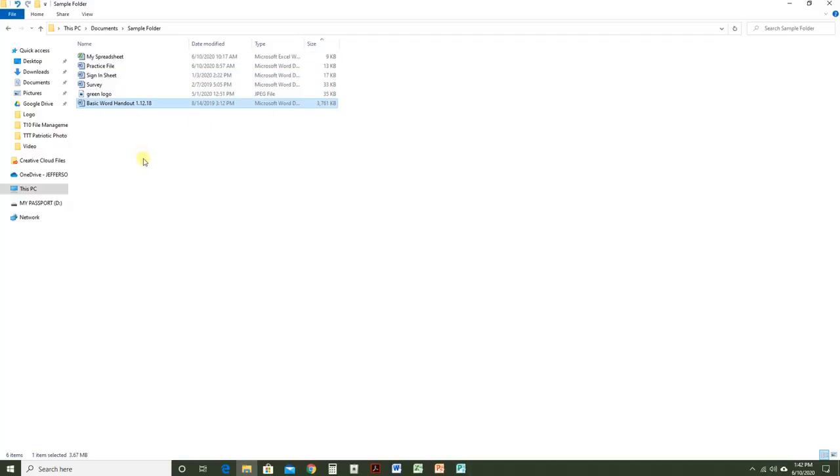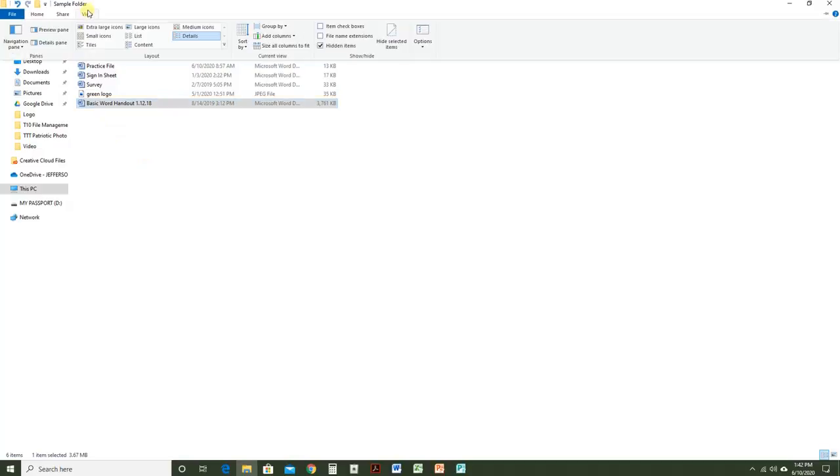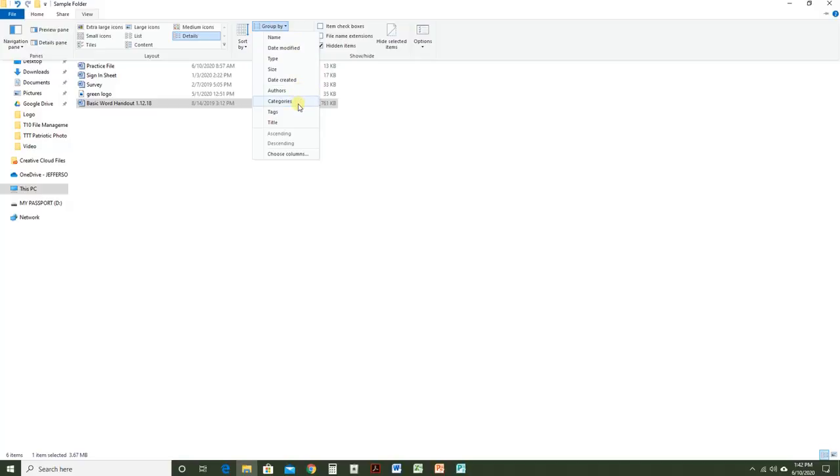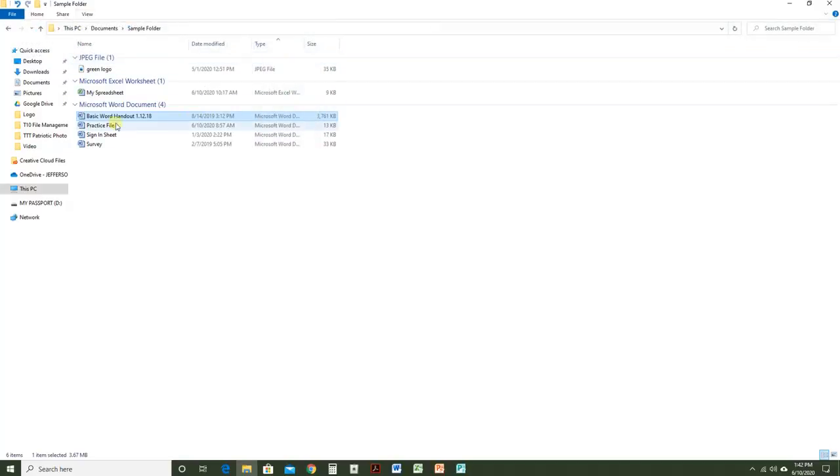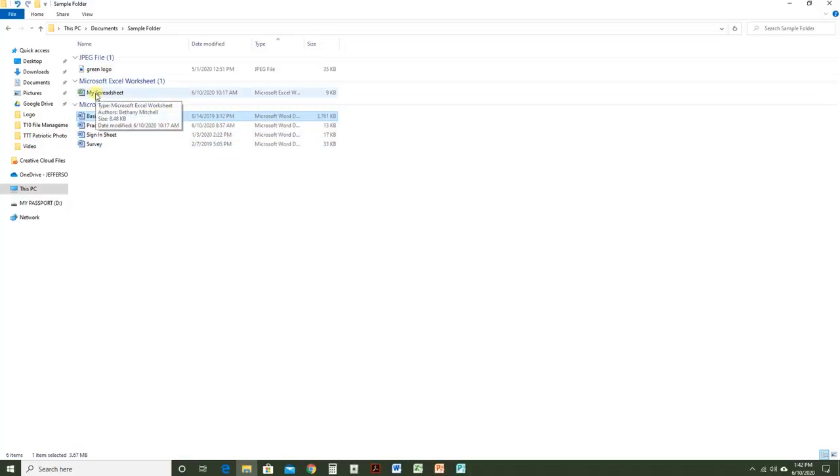When you have a lot of files, it may be helpful if you group them together. Go to View, Group By, and choose a category or filter. I'm going to group by Type. Now all of my Microsoft Word documents are together, my Excel documents are together, my pictures are together, etc.